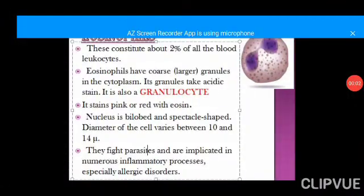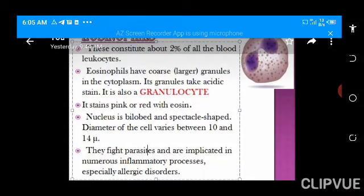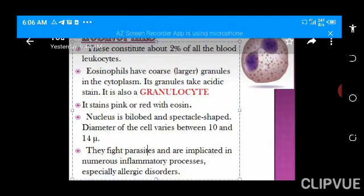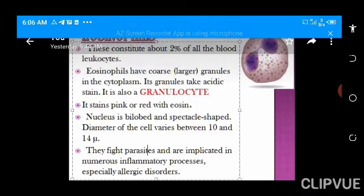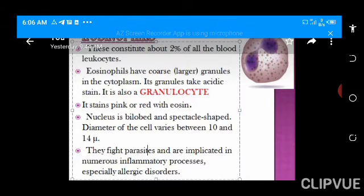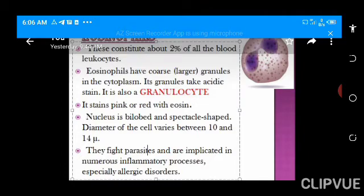Eosinophils are another white blood cell we must talk about. They are also a granulocyte, meaning they have granules in the cytoplasm. Unlike neutrophils, whose granules take up both acidic and basic dye, eosinophils stain only with acidic dye, which is why they appear pink or red when viewed under a microscope. Note that the nucleus of the eosinophils is bilobed, not multi-lobed — that is a key distinguishing factor from neutrophils, apart from the color of the cytoplasm.